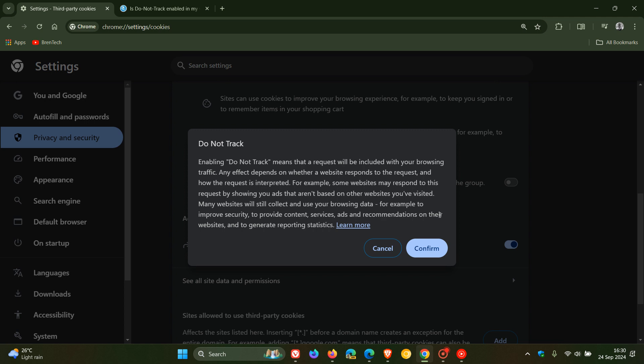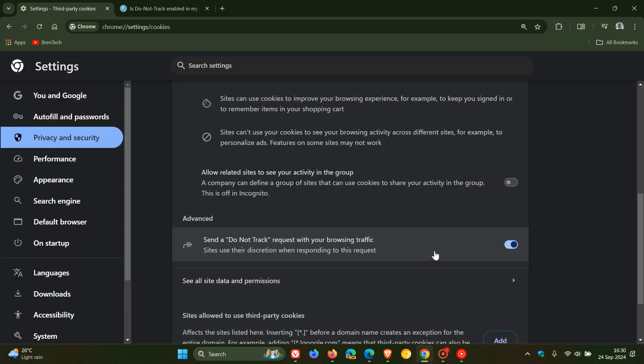So it's not foolproof, but it is a kind of plan B if you don't want to be tracked. And obviously you want your websites in most cases to function correctly. So that's how you enable a do not track request in Google Chrome.